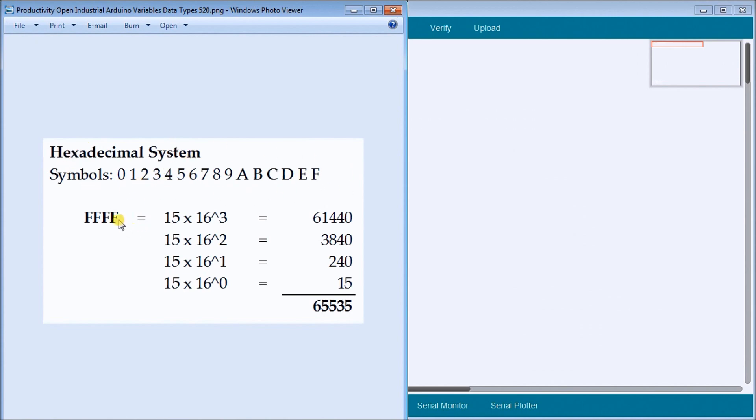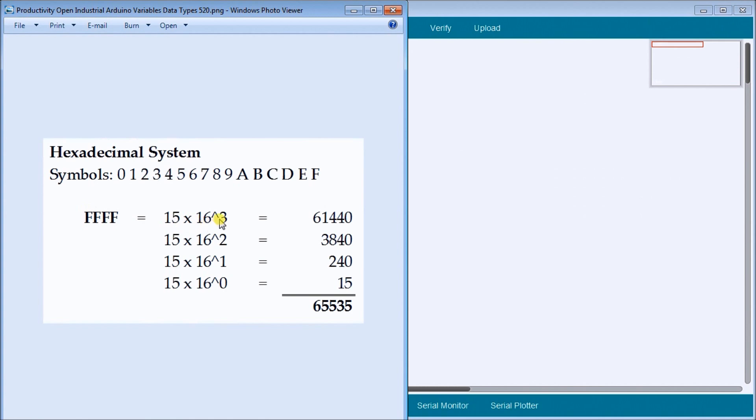So in order to get the value of this, we'll take 15, which is what F represents, times 16, because 16 different symbols, to the power of three, zero, one, two, three. So we have it right here. So 15 times 16 to the third is equal to 61,440.